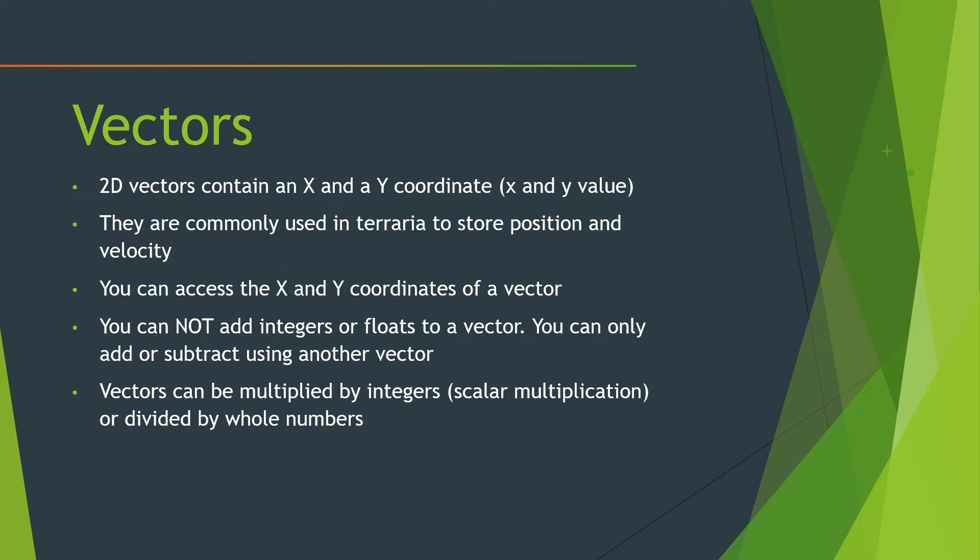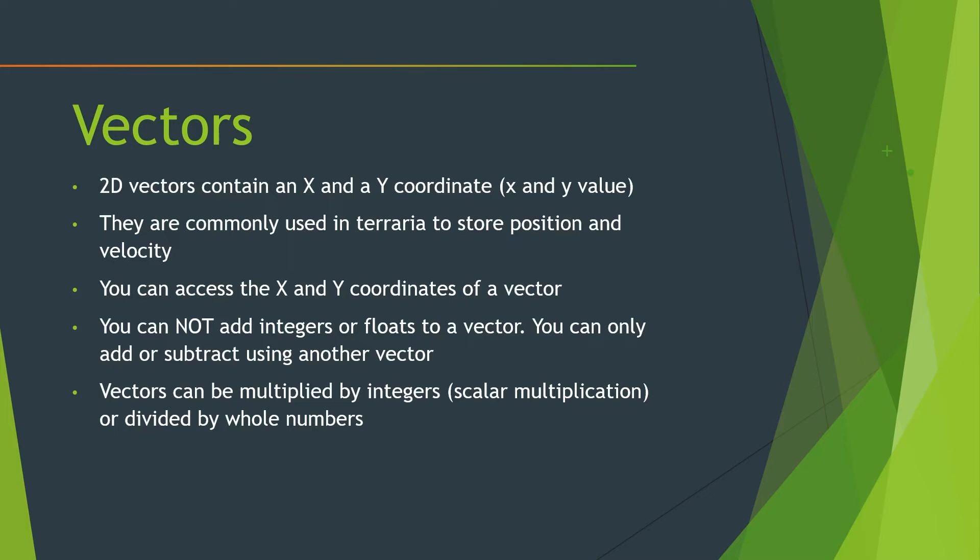So vectors. 2D vectors contain an x and y coordinate or an x and y value. They are commonly used in Terraria to store position and velocity. So you can think of it as almost like a point on a coordinate plane. You have the x point and the y point. And a vector just contains both of those values. And of course, you can access both of them individually if you want to. But remember, you cannot add integers or floats to a vector.